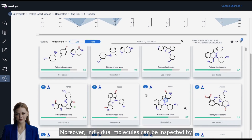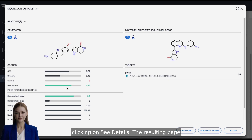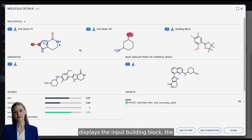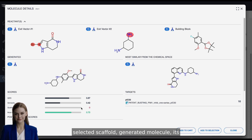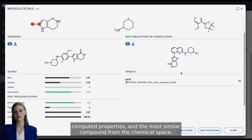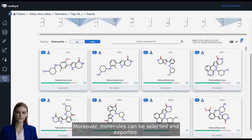Moreover, individual molecules can be inspected by clicking on See Details. The resulting page displays the input building block, the selected scaffold, the generated molecule, its computed properties, and the most similar compound from the chemical space. Moreover, molecules can be selected and exported.